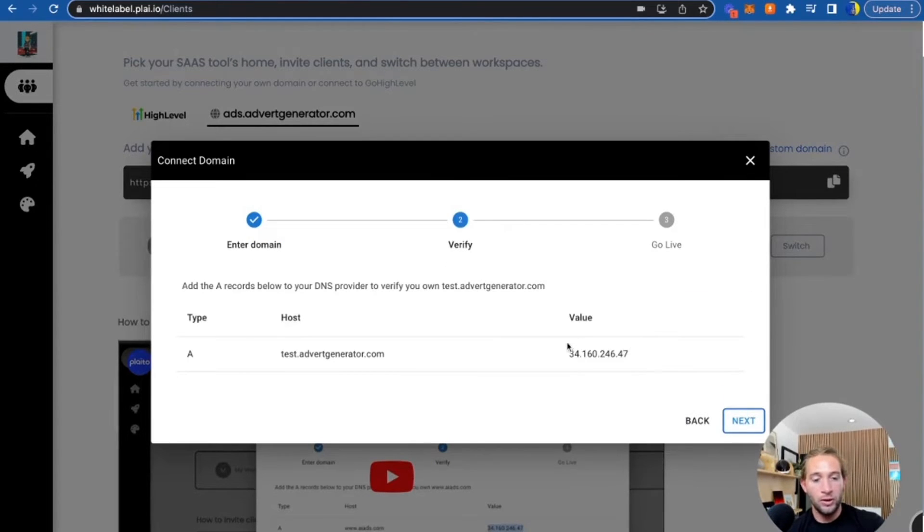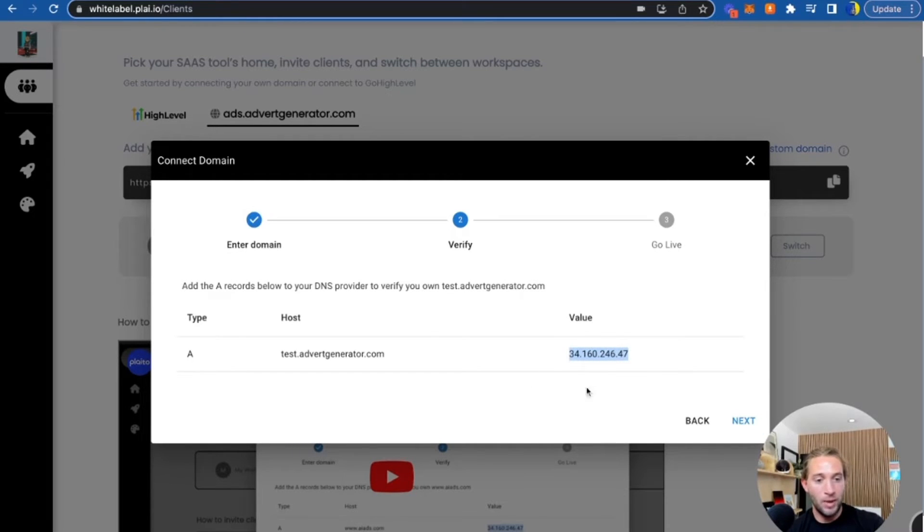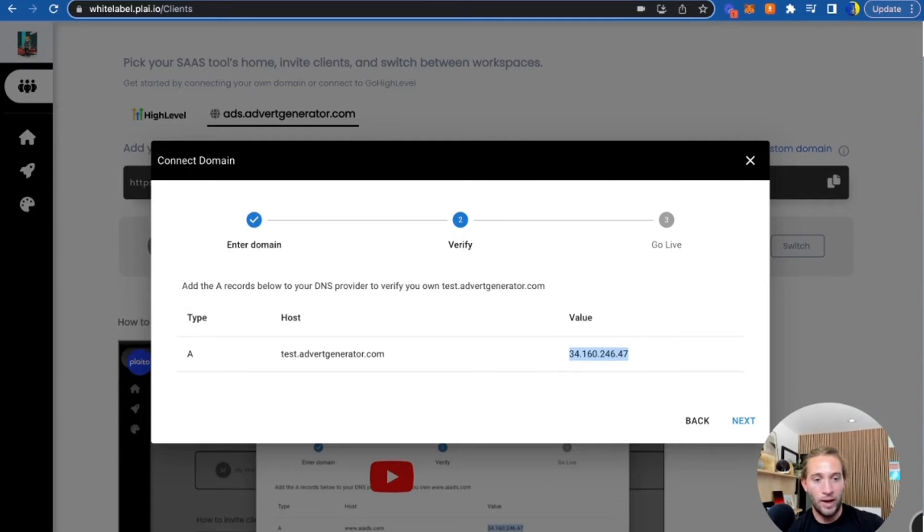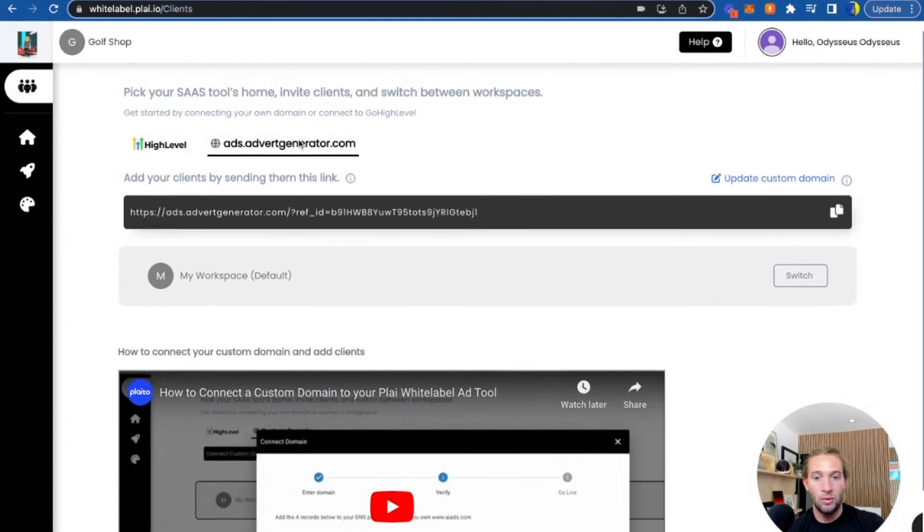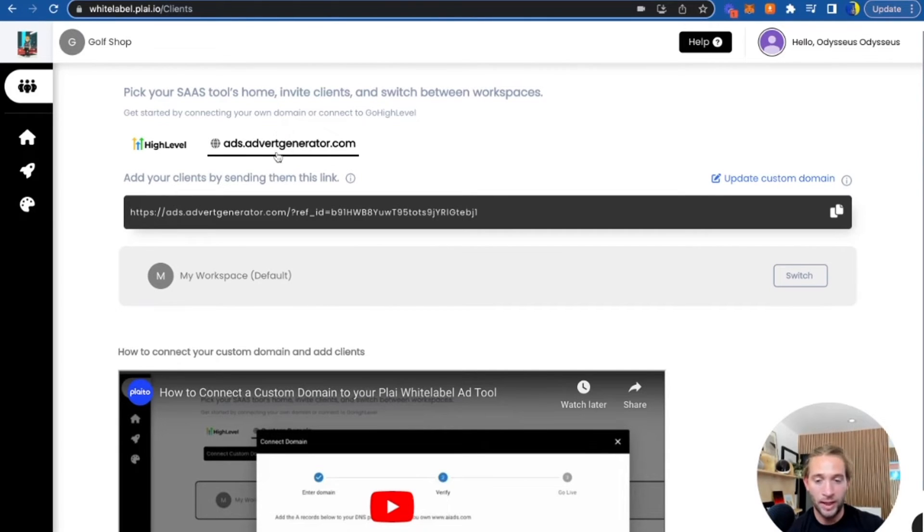All you're going to do is just copy this IP address right here and paste it into your domain settings. Tap Go Live. It'll take about 24 hours for it to go live, but your ad tool will be hosted on your own custom domain. No need for Go High Level.